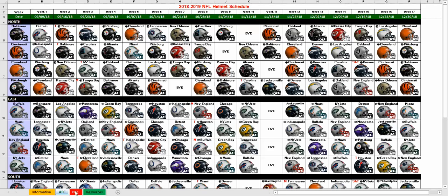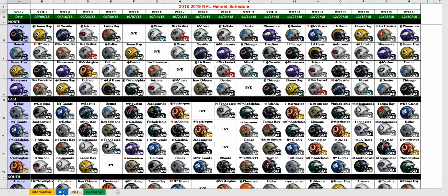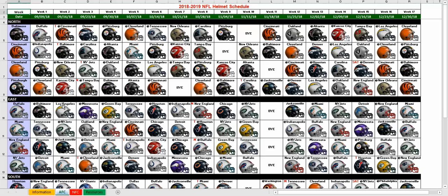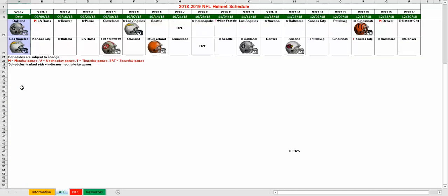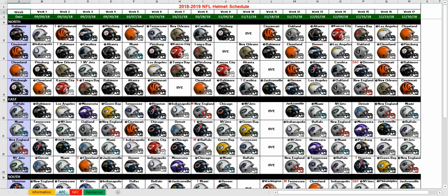So here again, the sheet is divided up into each division, the AFC and the NFC. We've got it broken up into divisions — North, East, South, West — and each team. Here's all the helmets for every team and their complete schedule, Week 1 through Week 17.